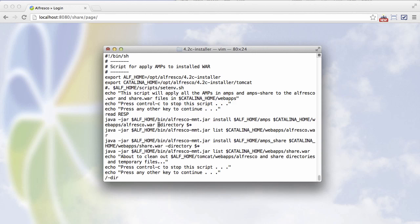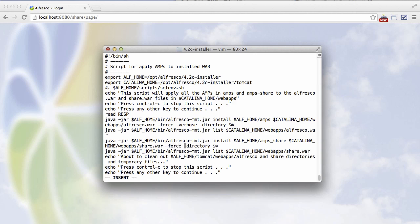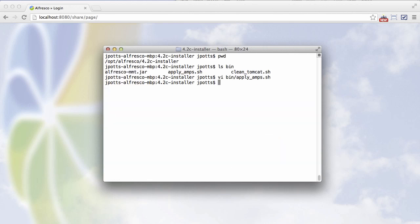Now I'm going to add two new flags to the MMT. One is the force and the other is the verbose. Force will force those amps to be installed. And verbose will just give us more output.